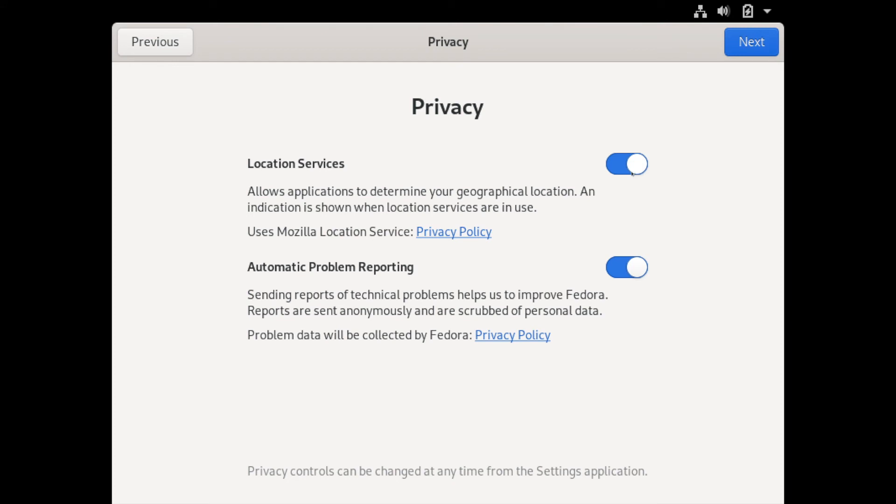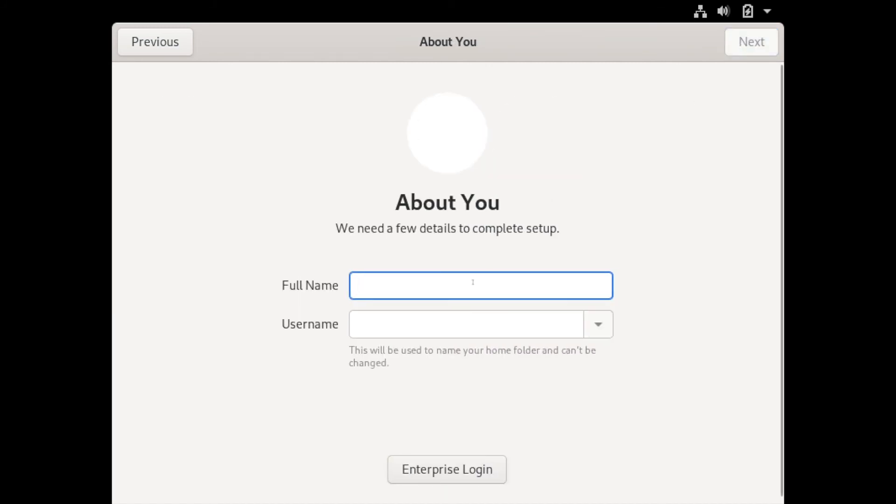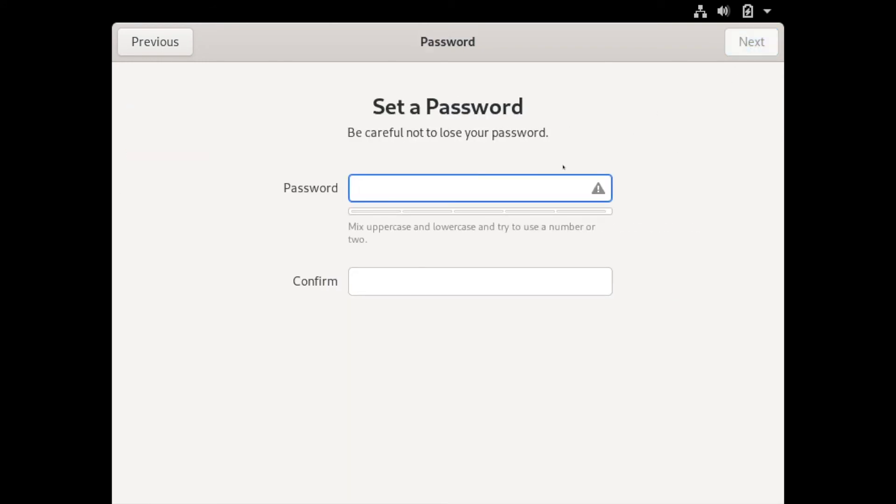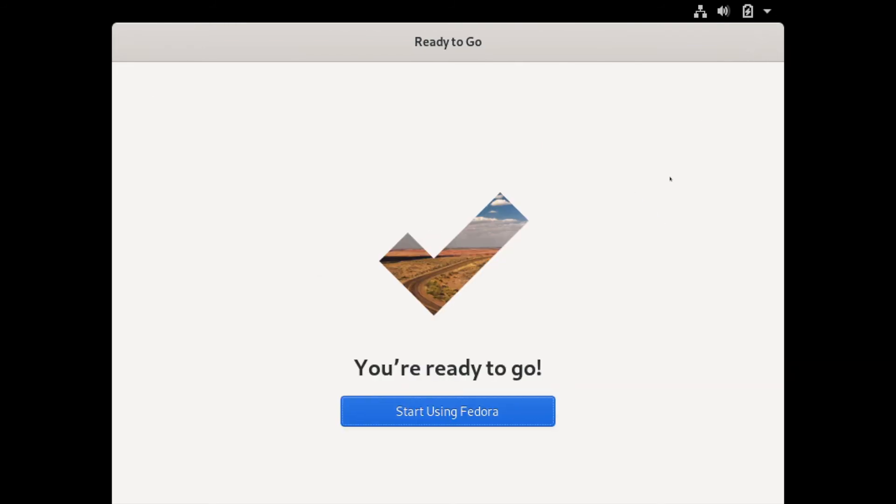Once you are in your newly installed workstation you'll be welcomed by this screen here. Go ahead and hit next. It's going to ask you a few questions while it's setting up the system further. If you want location services on and automatic problem reporting on you can select them here. I'm going to select both of them to be off. If you have any online accounts you'd like to tether with this Fedora install you can do it here or skip. I'll skip. Go ahead and tell it about you. My name is Savvy Nick and the username I want to use is Savvy Nick as well. Then put in a password for that user you're creating. After you have your password and have confirmed it, you'll be ready to start using Fedora. Go ahead and hit the button.